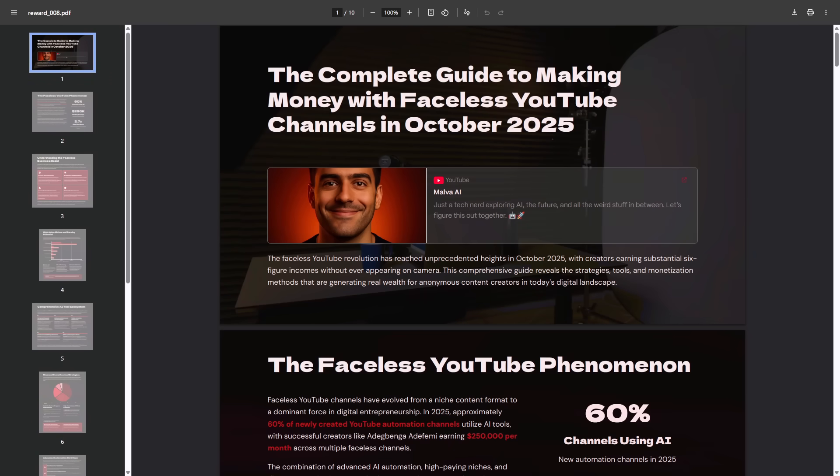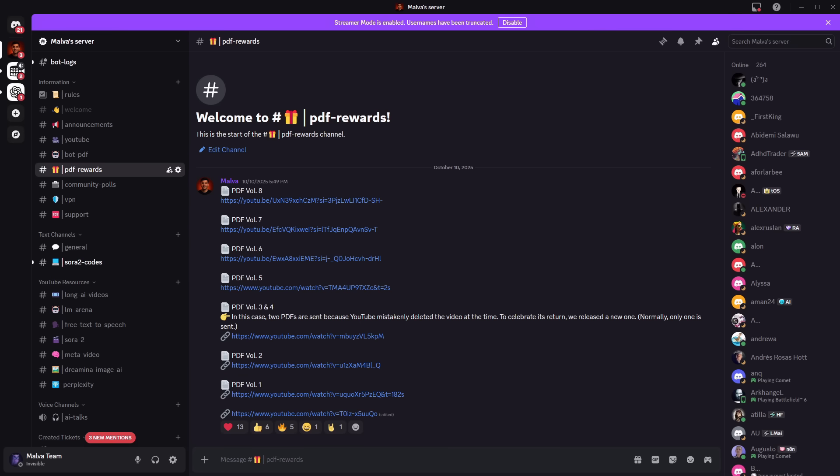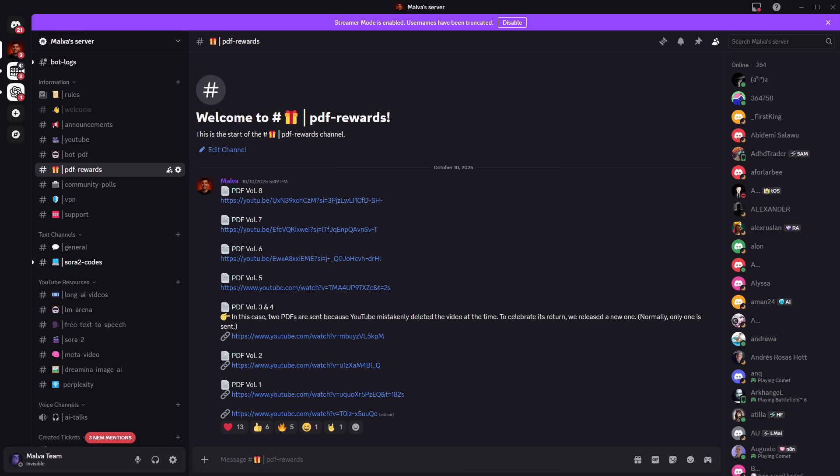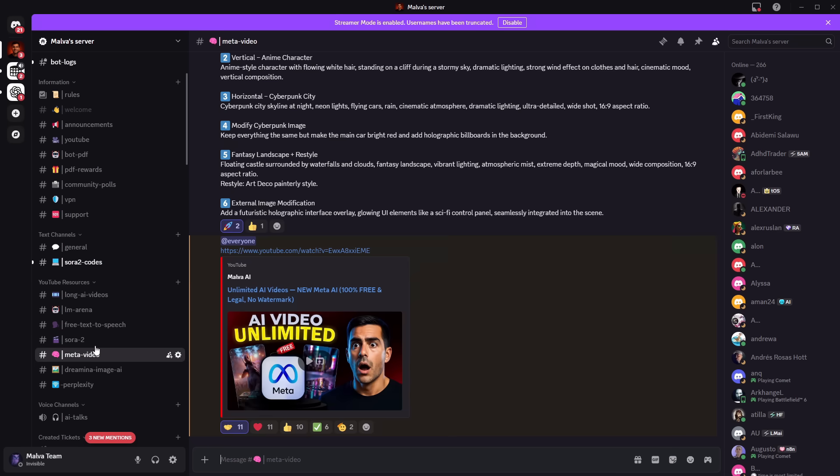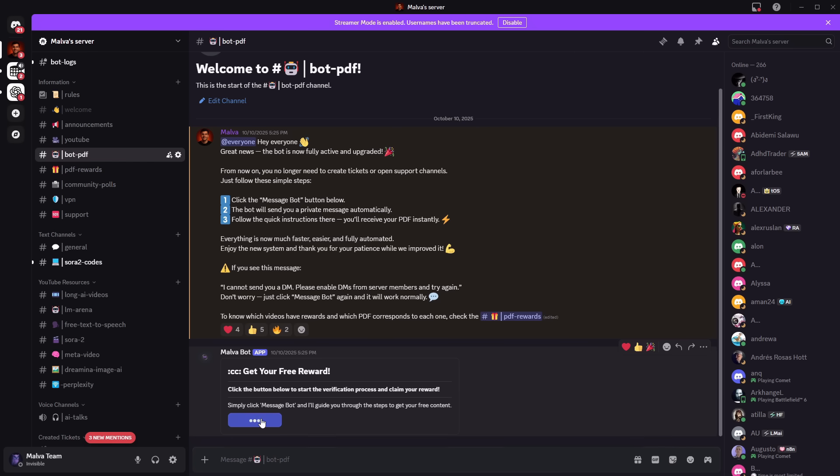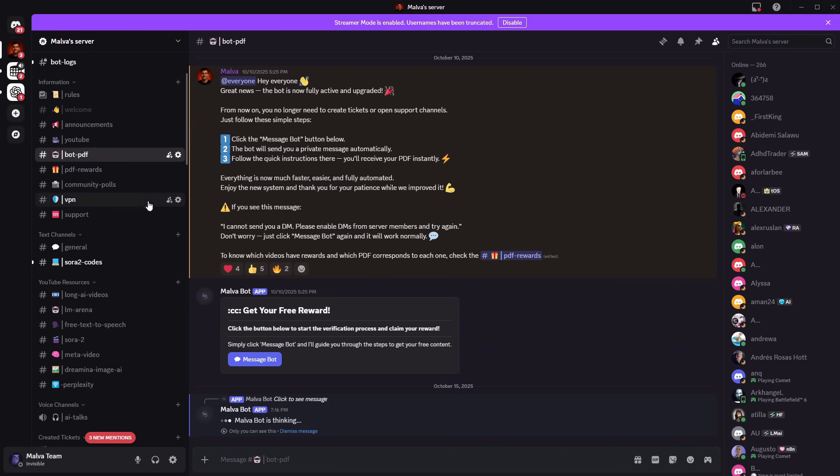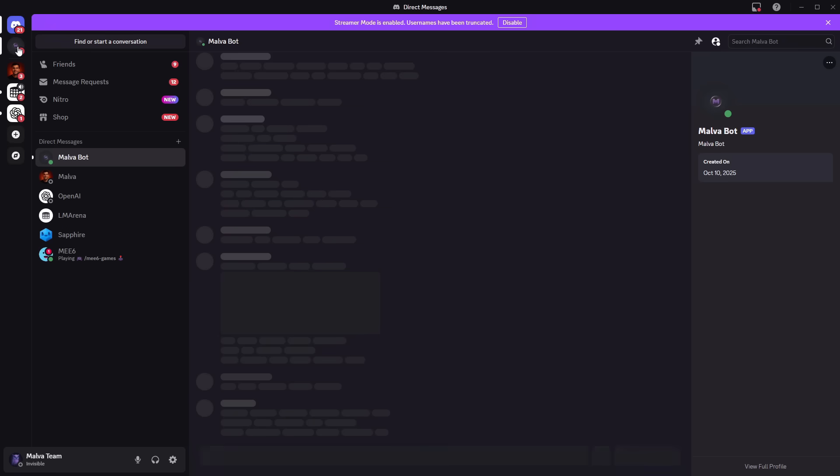I also have good news. In our Discord, we've released a new volume of our PDF, completely free for everyone who supports the channel. In these volumes, you'll find the best free AIs, tricks to squeeze 100% out of today's tools, and tips, secrets, and updates we don't share on YouTube. To get them, just join the channel's Discord. There, you'll also find links to all the AIs we're using today, plus the prompts we used.